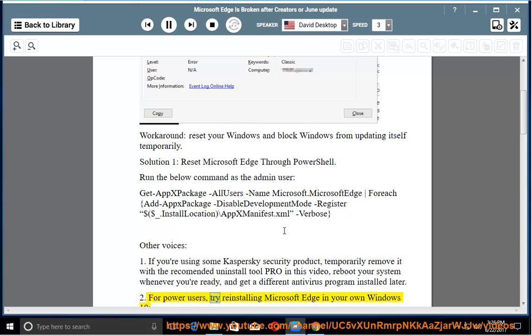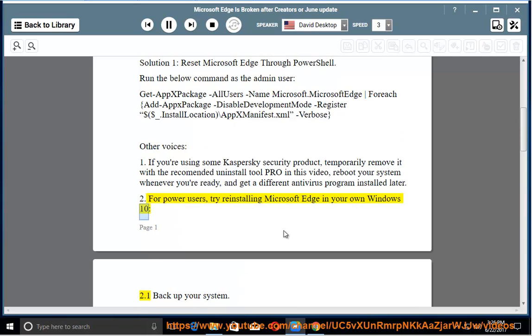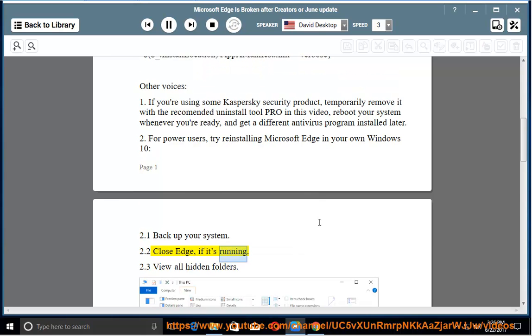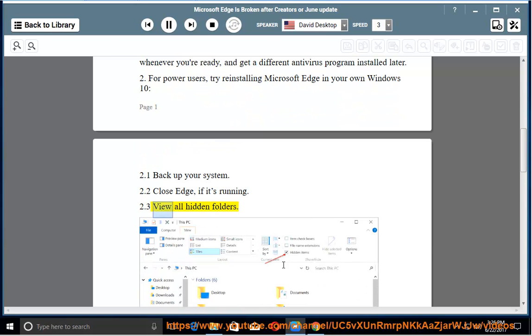Solution 2 for power users: Try reinstalling Microsoft Edge in your own Windows 10. Step 2.1: Backup your system. Step 2.2: Close Edge if it's running. Step 2.3: View all hidden folders.